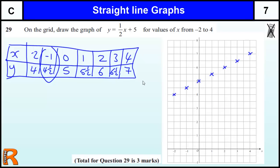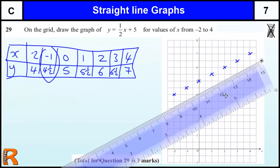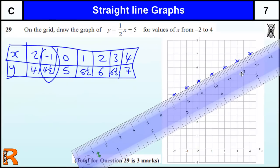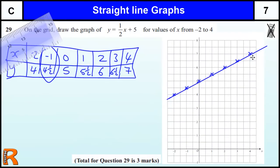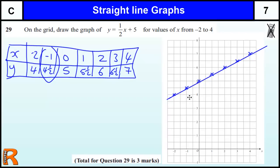Once you've plotted the points, you must join them up. Get a ruler, bring it in, and join up your points. Another thing I always tell students: make sure you don't just join the points from start to finish — make sure your line goes past the end of each point, because this line actually goes on forever, to infinity in both directions. So show that by going past the end of each point.